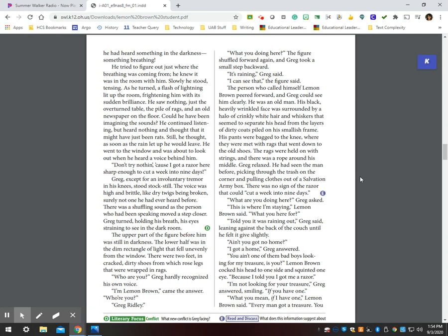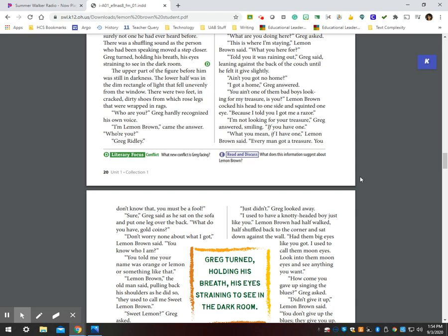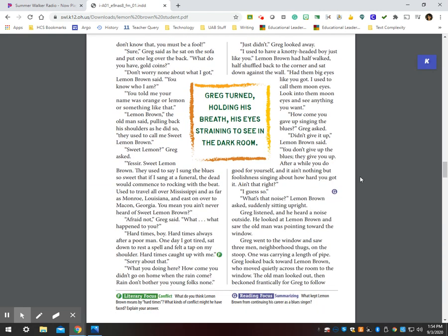What do you mean, if I have one? Lemon Brown said. Every man got a treasure. You don't know that? You must be a fool. Sure, said Greg as he sat down on the sofa and put one leg over the back. What do you have? Gold coins? Don't worry now about what I got, Lemon Brown said. You know who I am. You told me your name was Orange or Lemon or something like that. Lemon Brown, the old man said, pulling back his shoulders as he did so. They used to call me Sweet Lemon Brown.